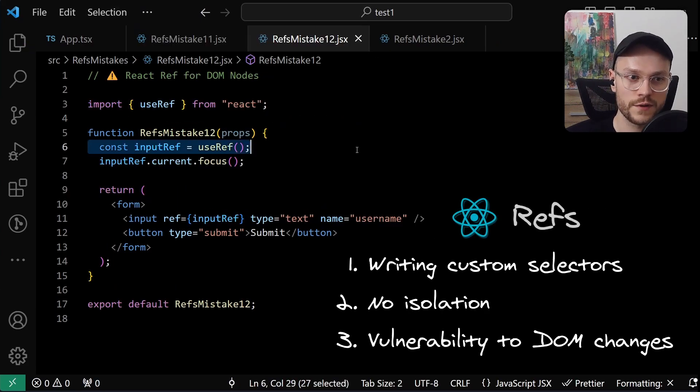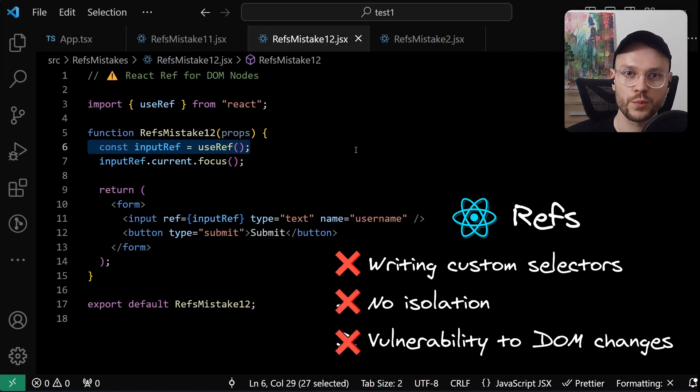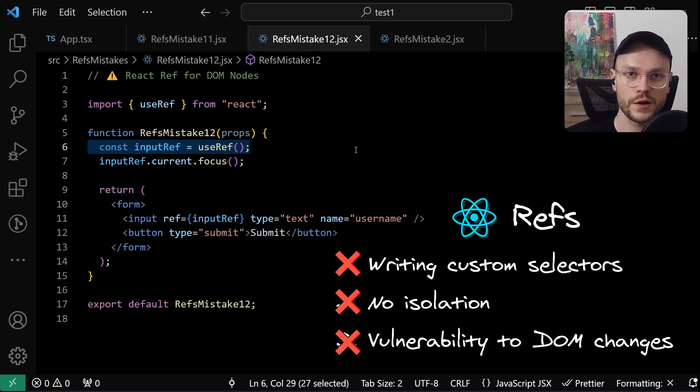But if we use refs, React does the heavy lifting for us. No selectors to come up with, no conflicts between components, no problems when DOM structure changes. Our refs are much more resilient. But still, there are a few things that we should be aware of.